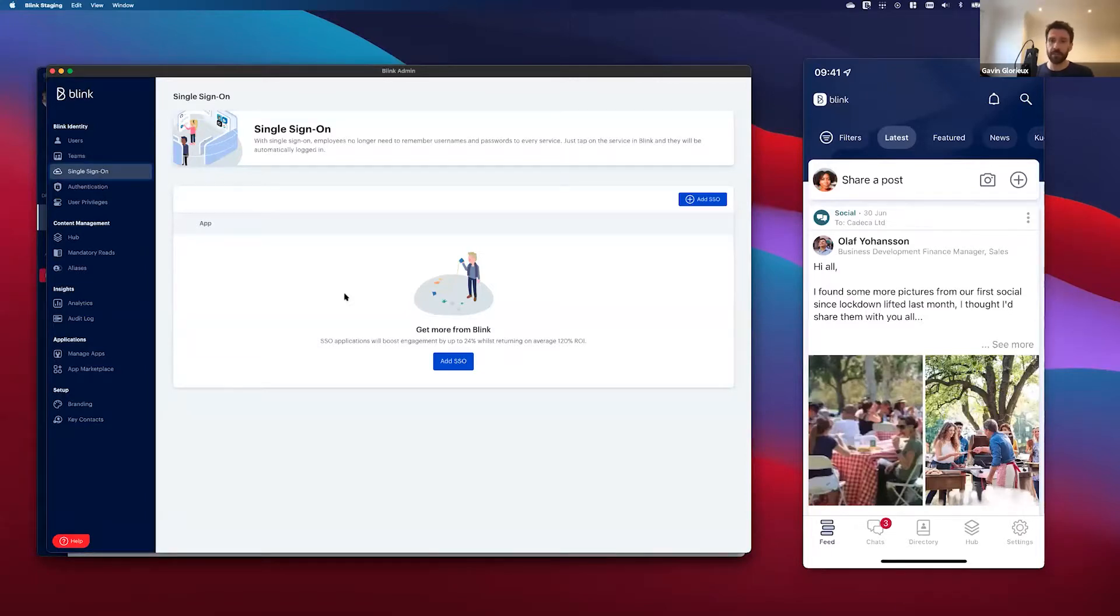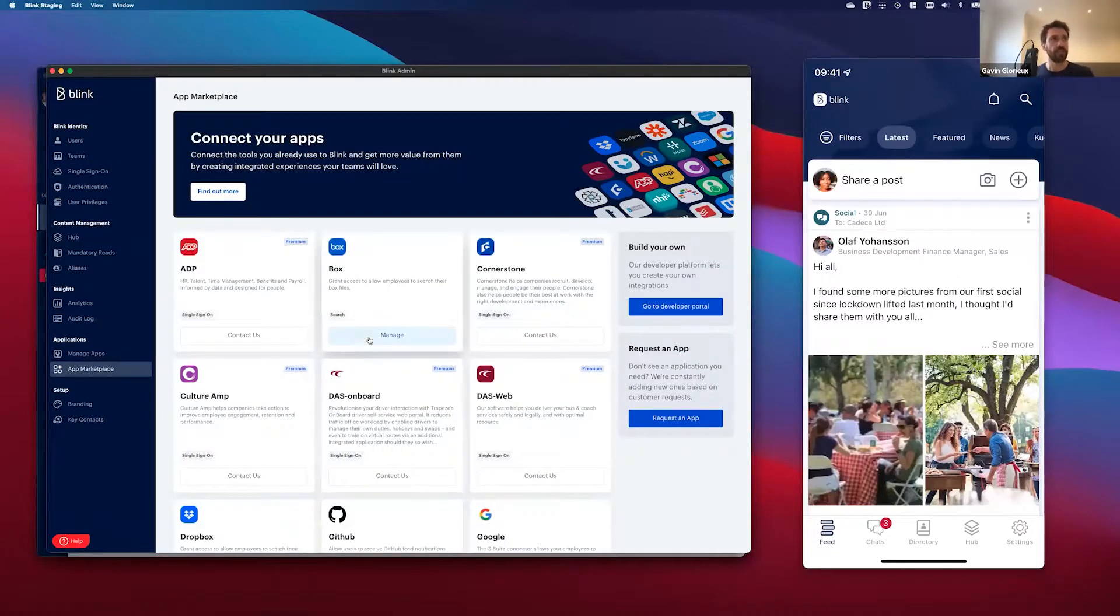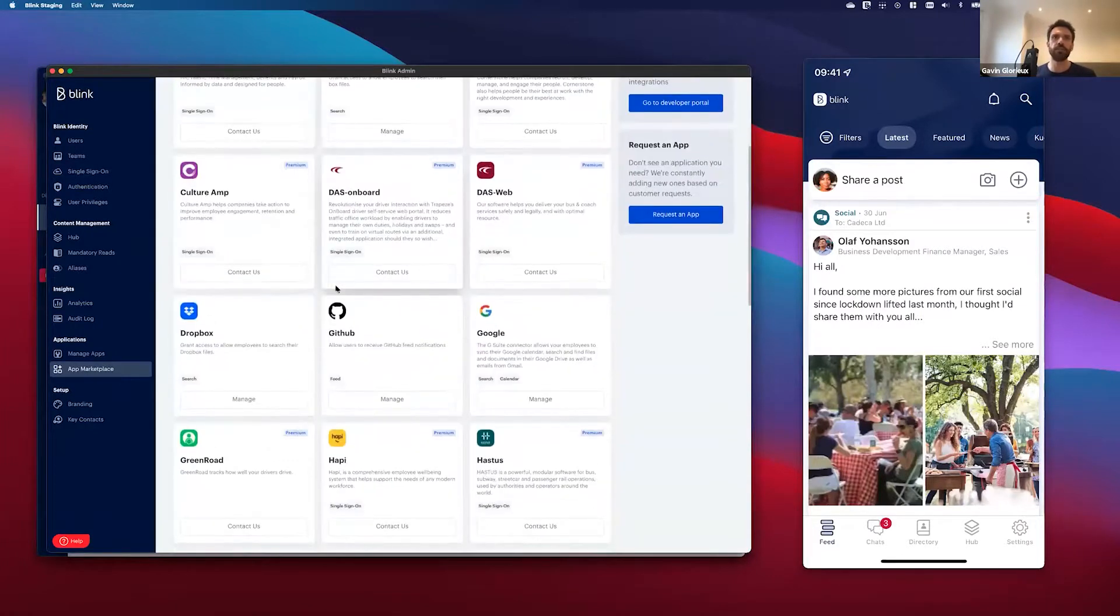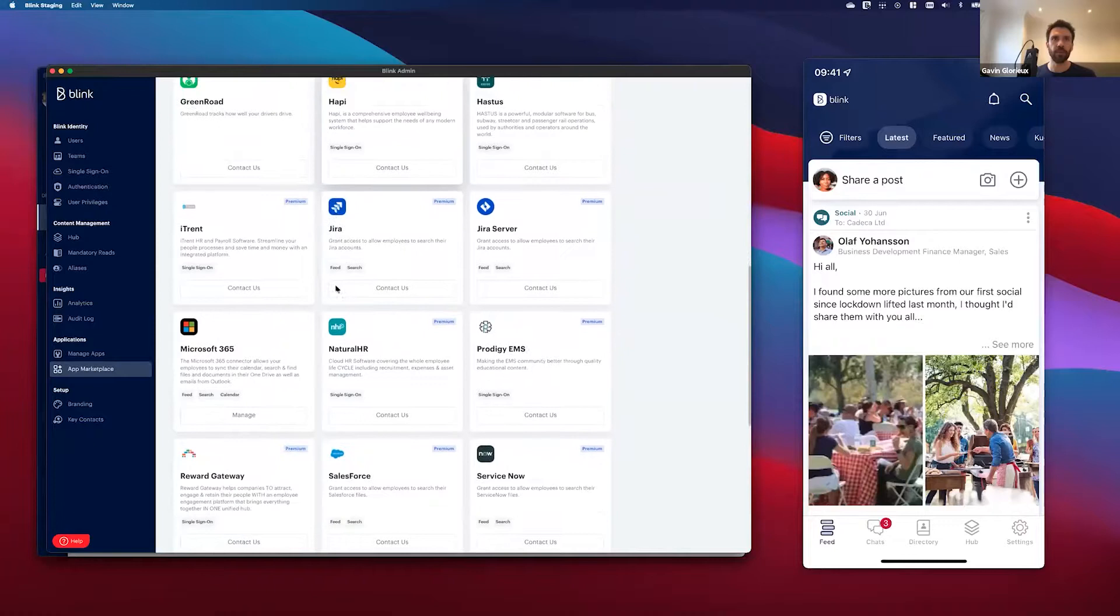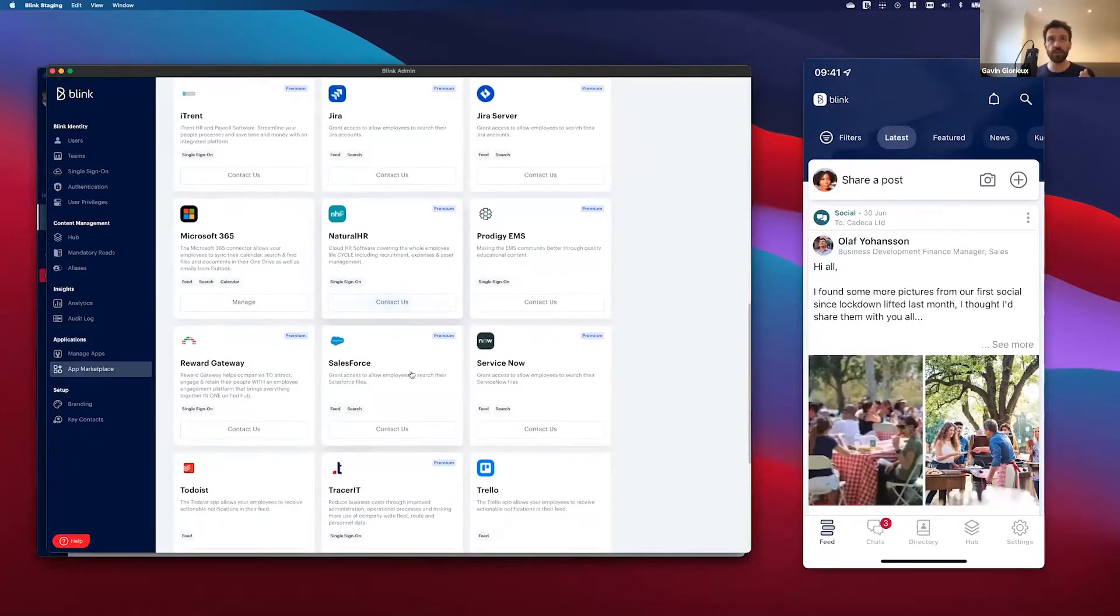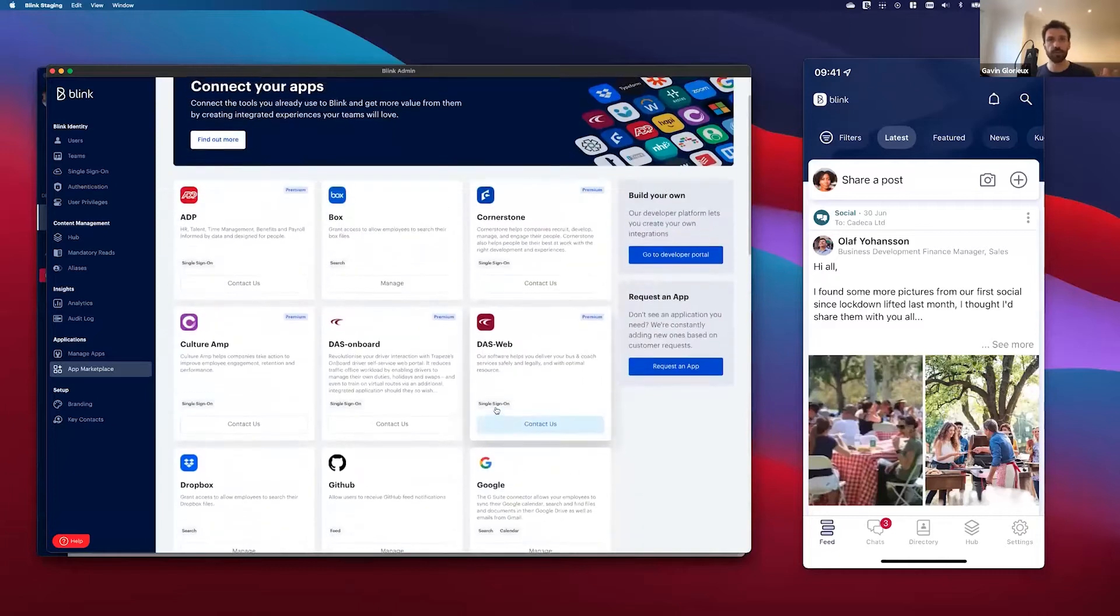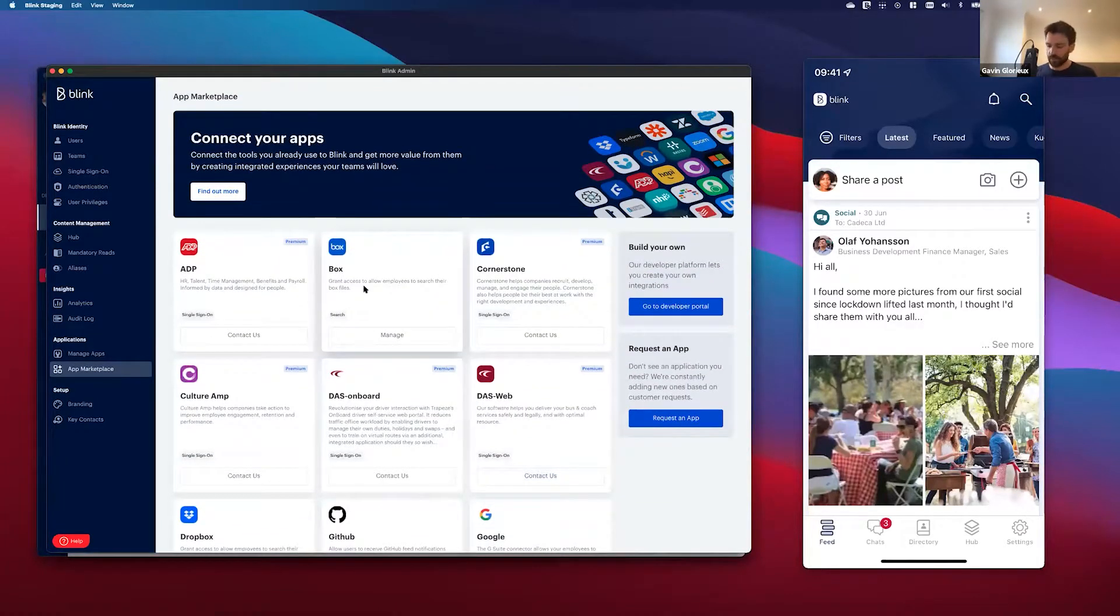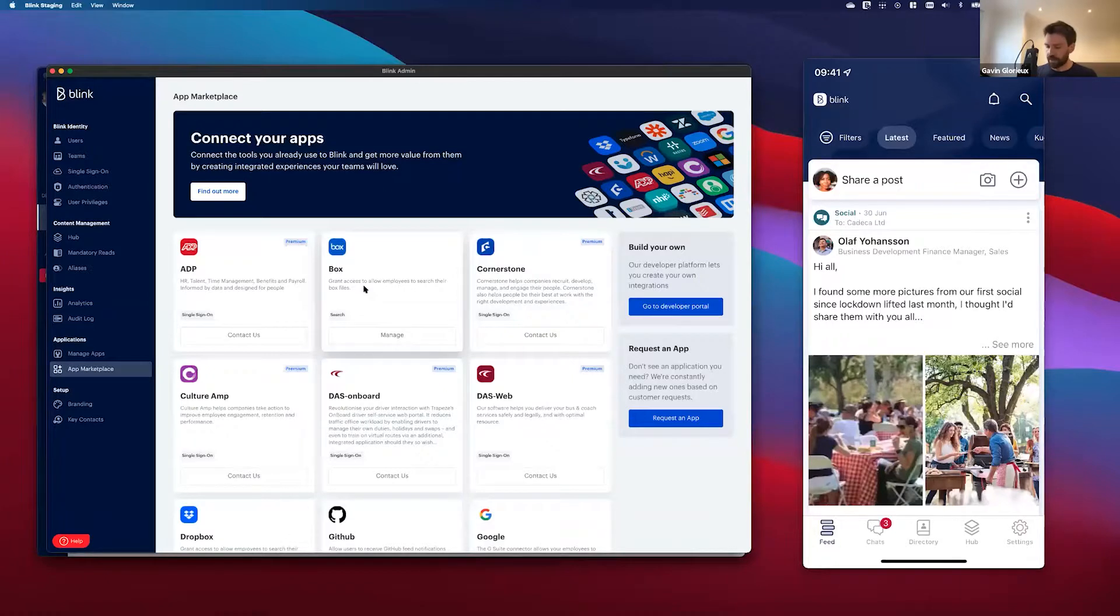So here you've got a list of all the apps that we've got available, and that's not just single sign-on apps, there's also apps that work with Feed and Search, so you can also set those up if you like. As an example, we've been working with one of our customers on a single sign-on app called iTrent, and I'm going to move over to the mobile phone here on the right just to give you an idea of how quick and simple it is to use that.